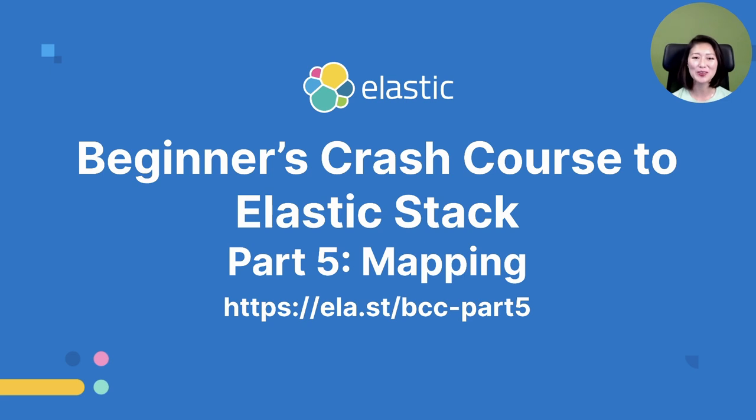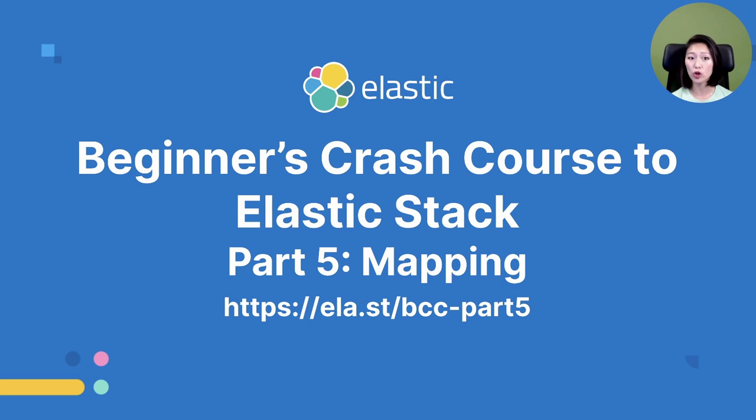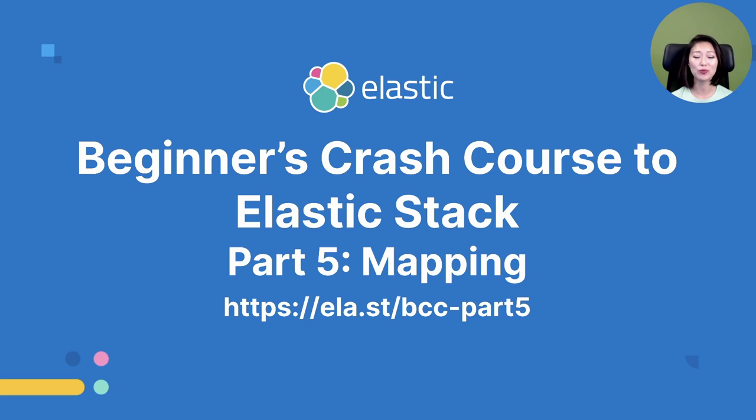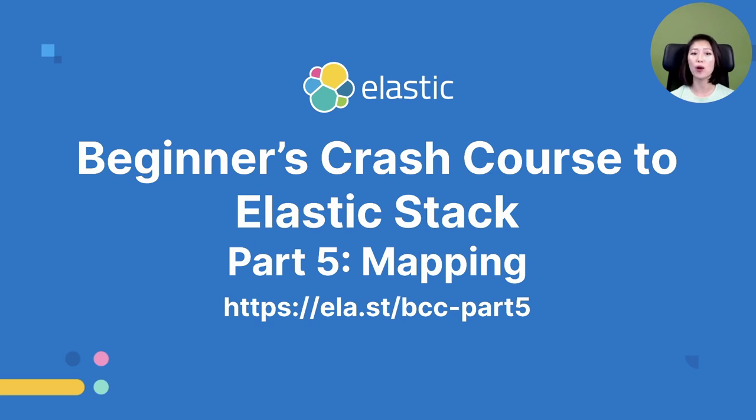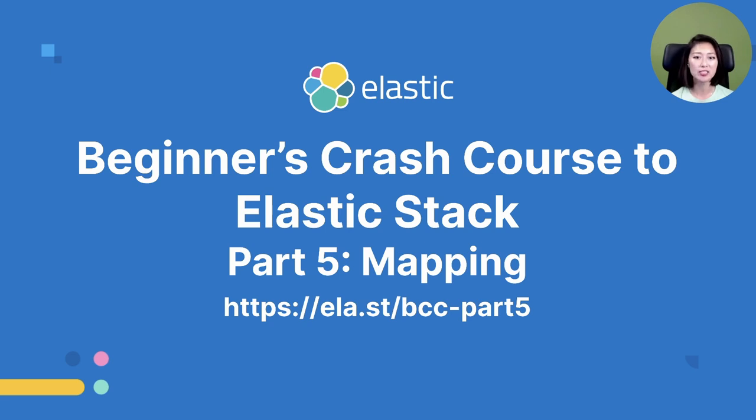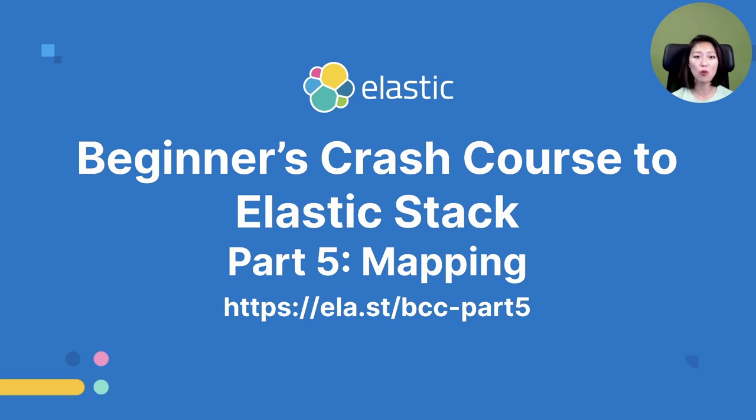We just learned about what mapping is and how Elasticsearch creates a dynamic mapping for you if you don't define the mapping ahead of time. This content is an excerpt from the Beginner's Crash Course to Elastic Stack Part 5. Part 5 is a full-length workshop where I talk about what mapping is and how you can define your own mapping to make indexing and searching more efficient. We also talk about what steps you could take when you need to make changes to an existing mapping.